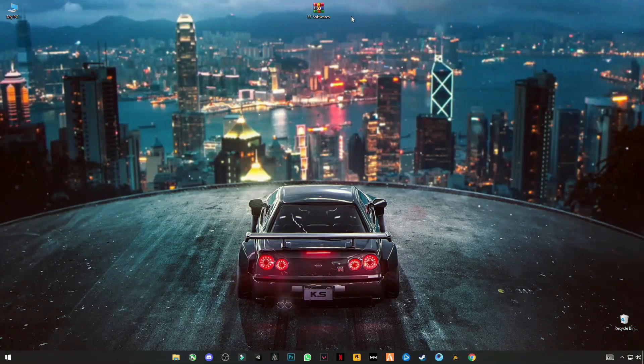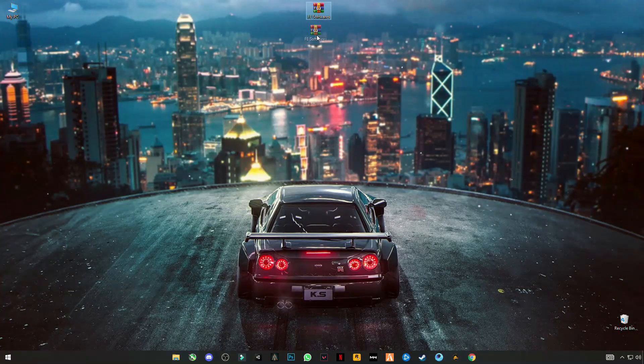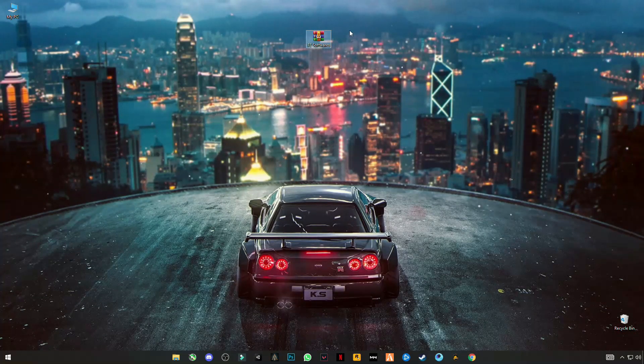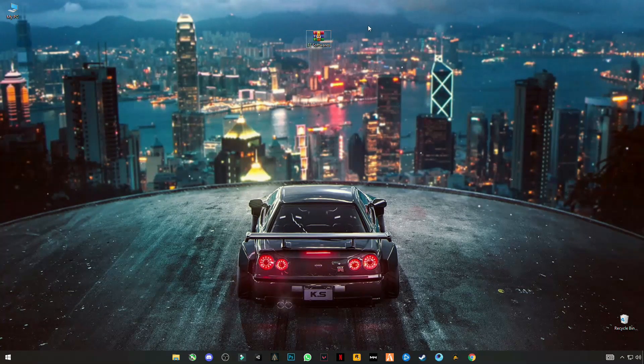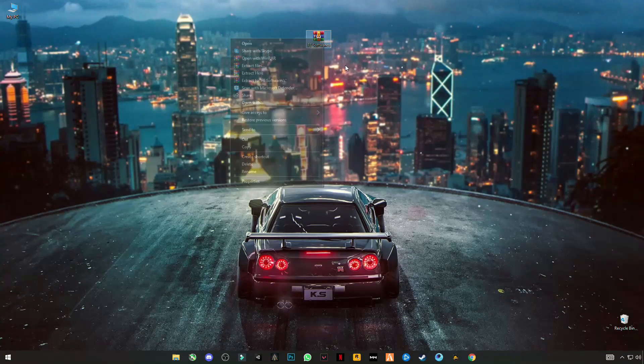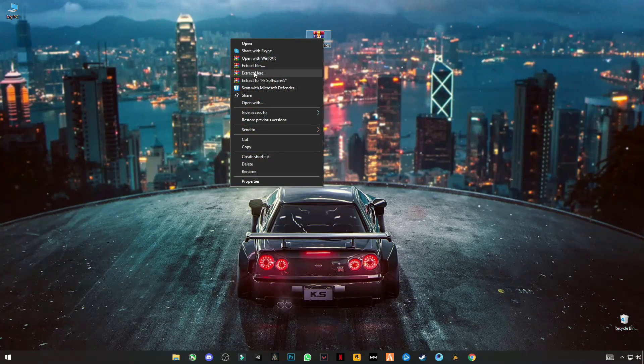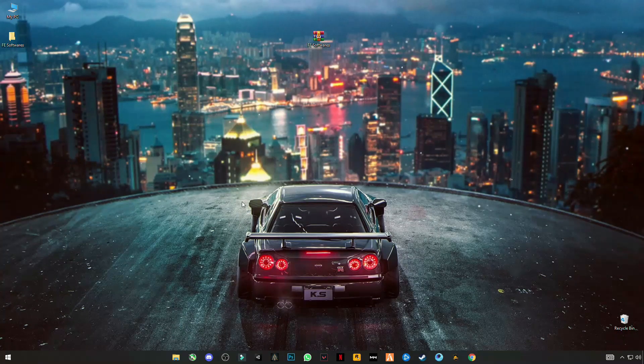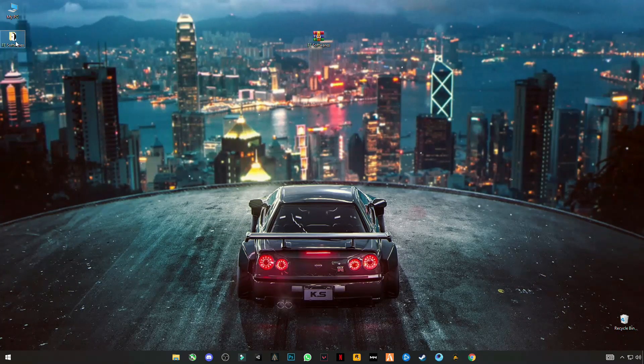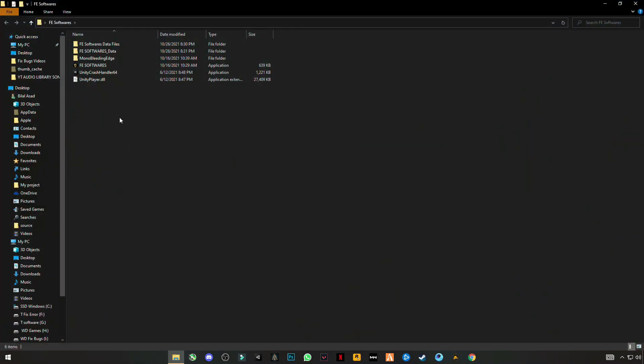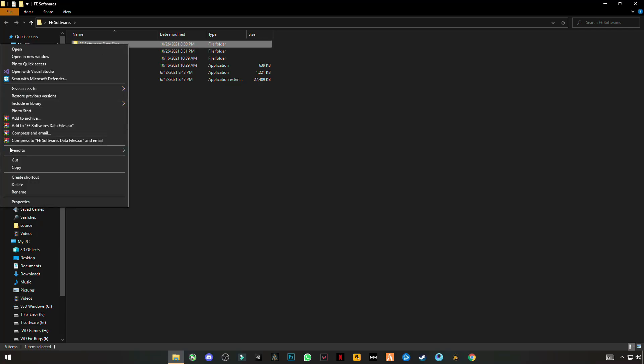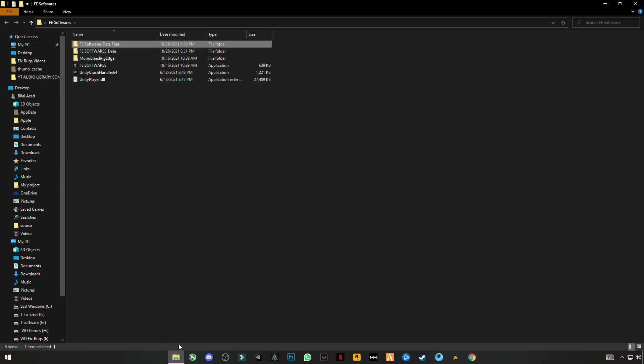First of all guys, download this FE software, link given in the description. After downloading, just simply right click and click on extract here. Open the folder and on the top you'll see FE software data files. Right click on it and copy this folder.